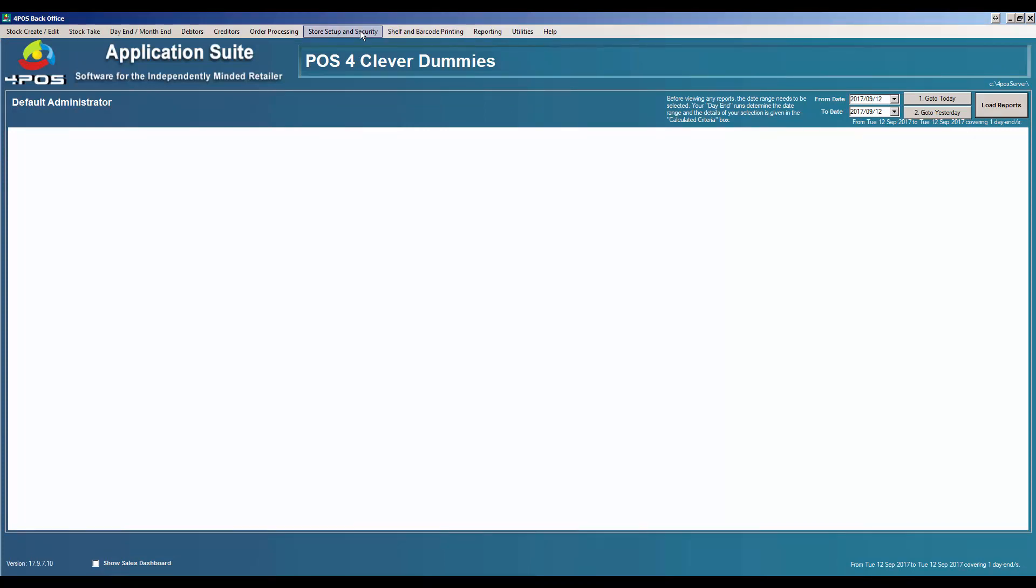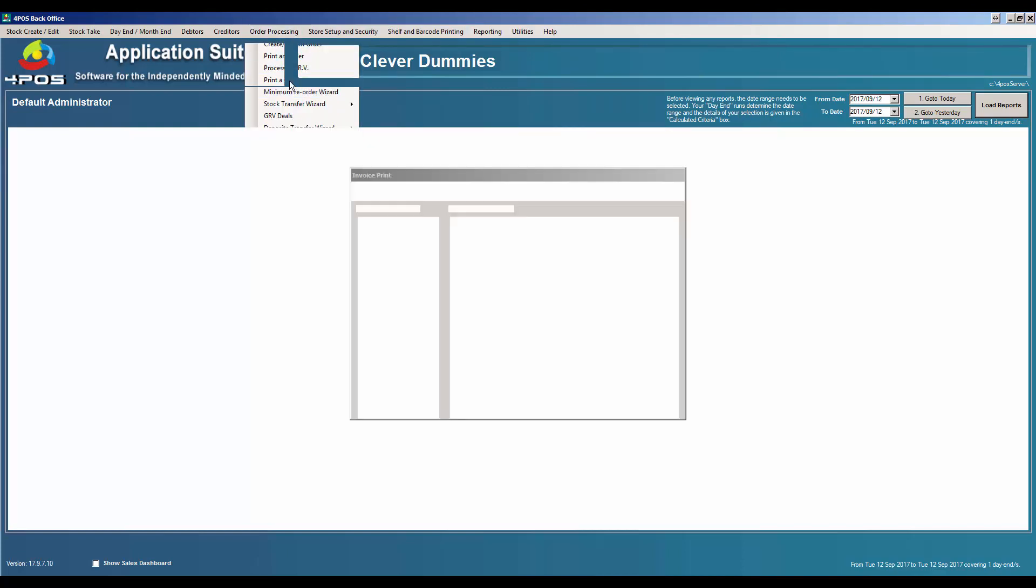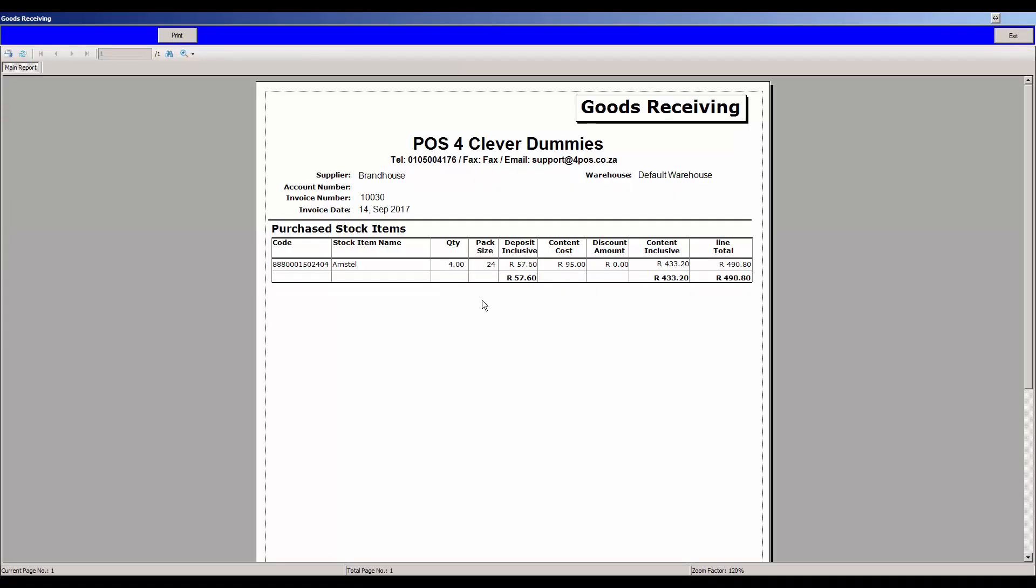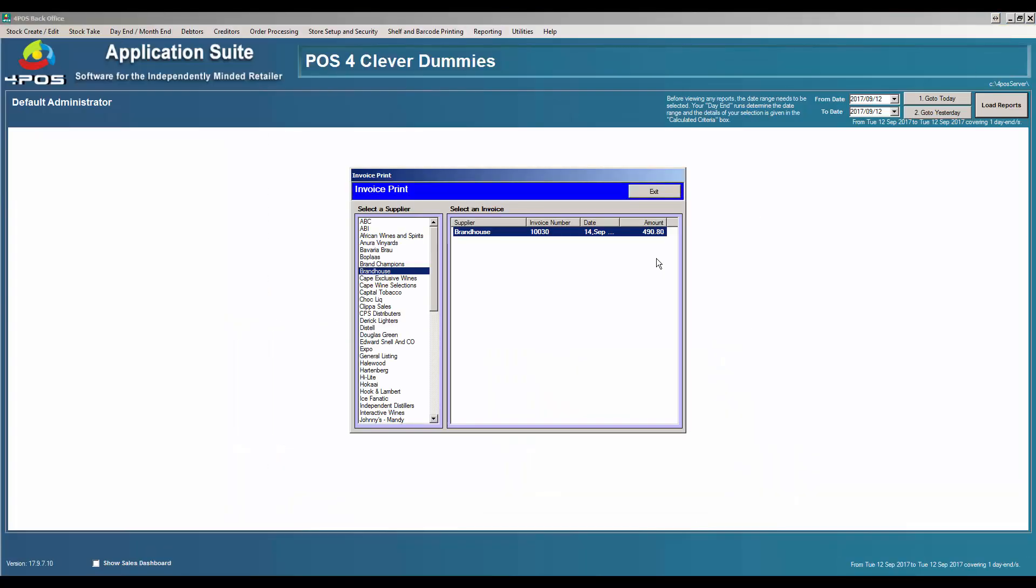You can go back into Order Processing and you'll see we have an option that says Print GRV. Go to Brand House and it's highlighted there. You can just simply double-click on it and there's your invoice as you performed. And that's entering purchases. Enjoy.